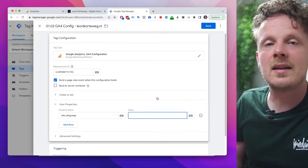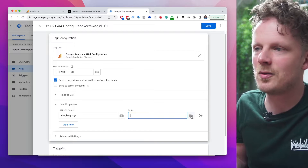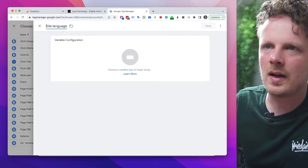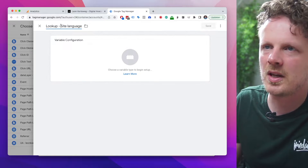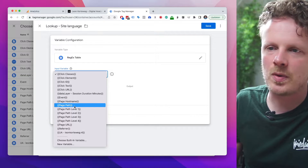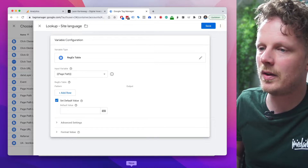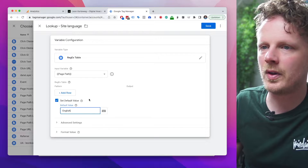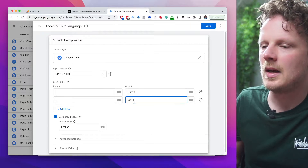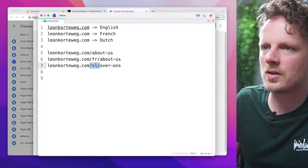We don't want to set this manually because it's a lot of work. Instead, we'll make a variable. Go into the Lego icon and click plus. Name the variable 'site language' — I like to preface it with the variable type, in this case a lookup table. Under variable configuration, select the regex table. As the input variable, select page path, because based on the URL structure we'll determine the language. Set a default value for the root domain — my root domain is English, so the default value is English. Add two more rows for French and Dutch.